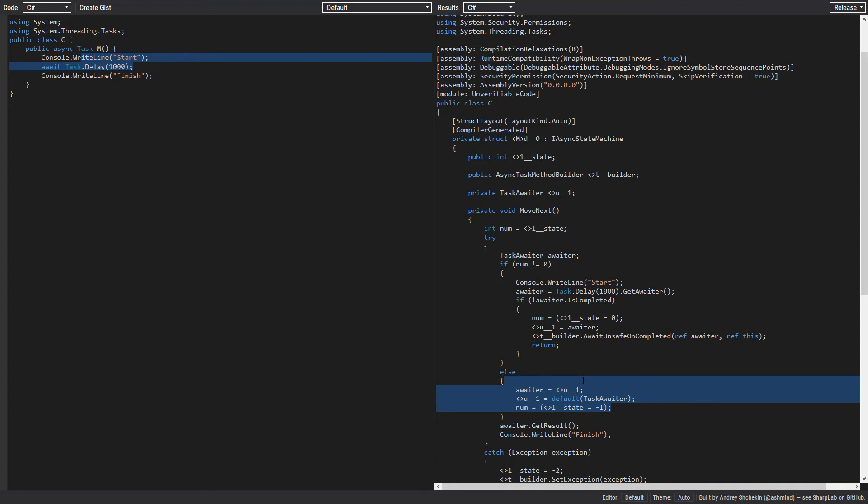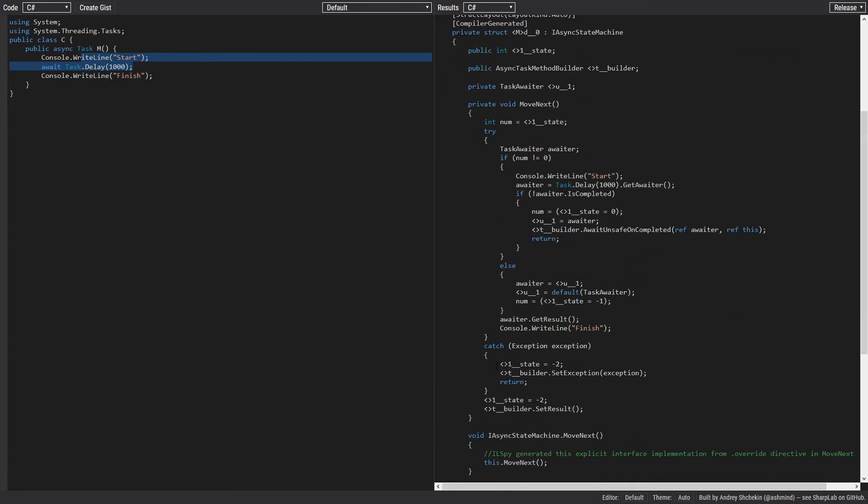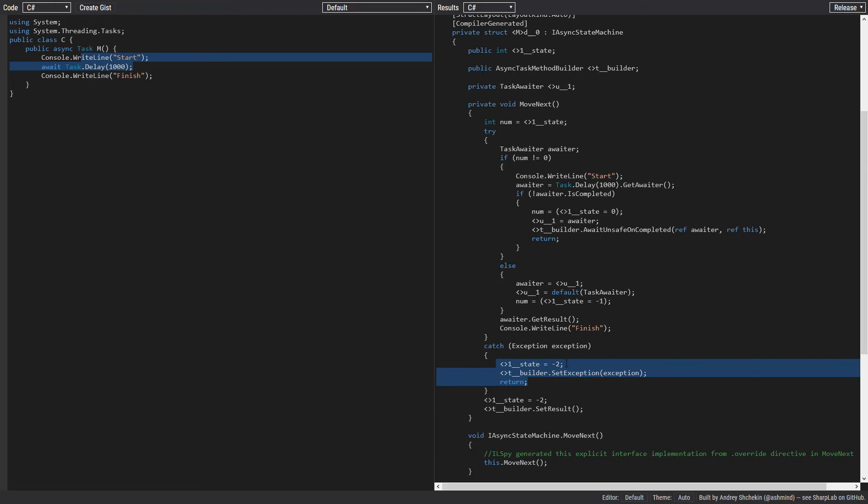This cleanup is what we do after starting each state. We do this to make sure if anything goes wrong and we want to start the state machine again, everything is fresh. So if anything goes wrong, we go to the catch statement. We set exception on the builder, which sets exception on the task. We set the state to minus two and we return. But if nothing goes wrong, we can get the result of the previous awaiter and then we execute the rest of statements.